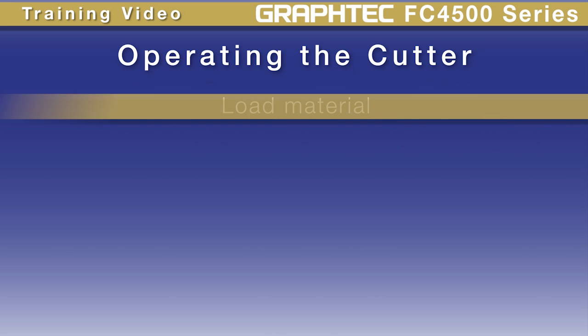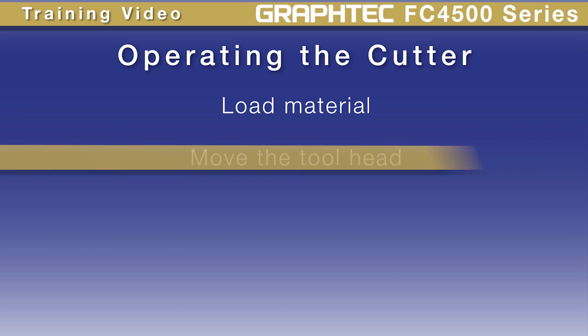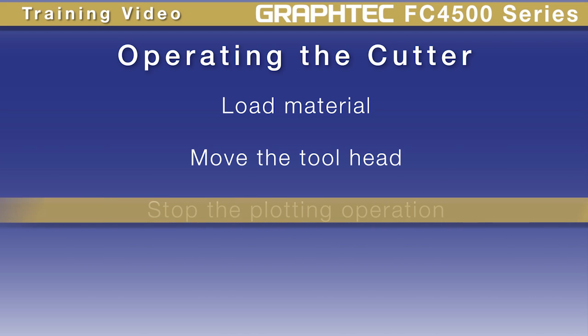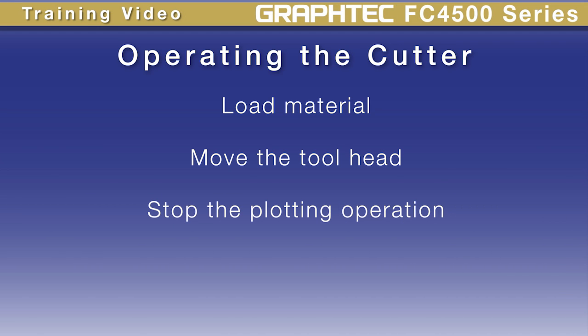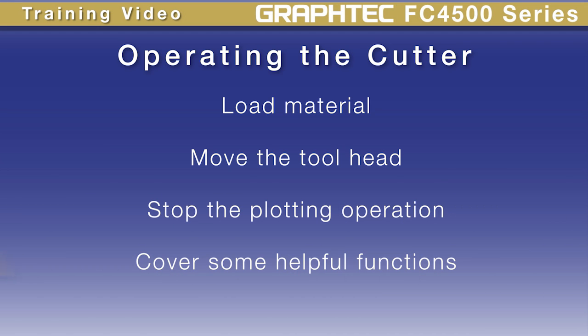For instance, how to load the material, how to move the tool head, how to stop the cutter, and we'll cover some helpful functions that make the operation a little easier.